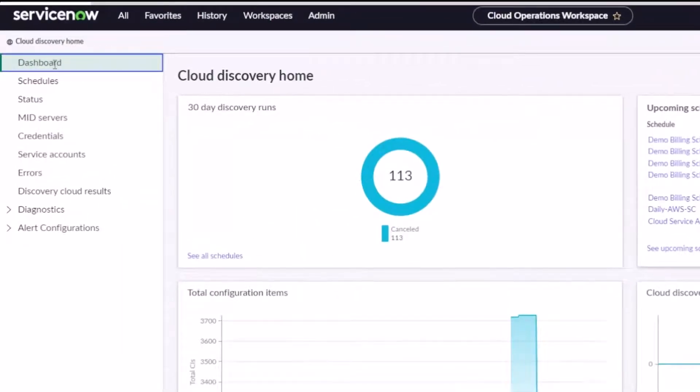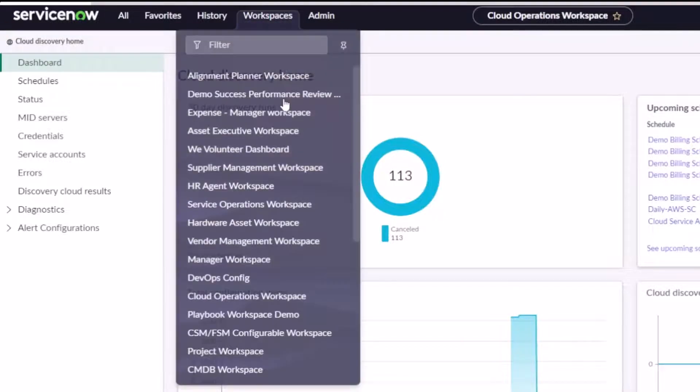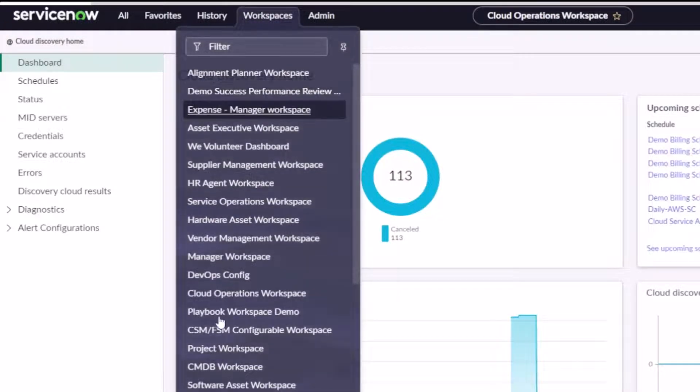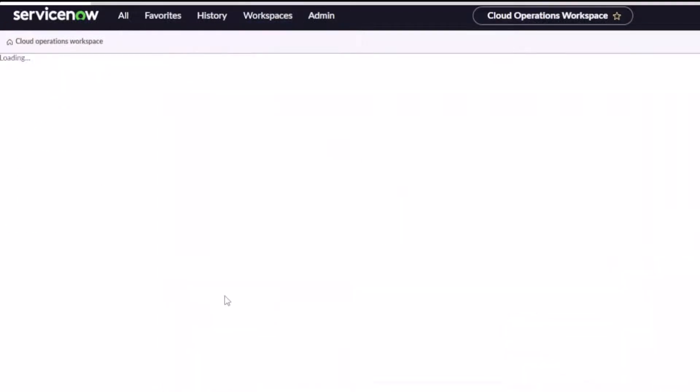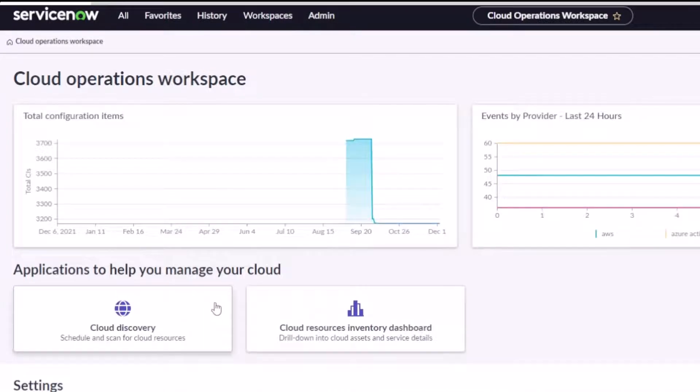If I go back, this is interesting. This happened to me before. I don't know if this is a bug, but notice I can't get back to my workspace home. So I'm just going to have to go back up to workspace here and go to Cloud Operations Workspace because I don't have a way to get back there. And then I can show you the next thing I want to show you, which was the Cloud Resources Inventory Dashboard.